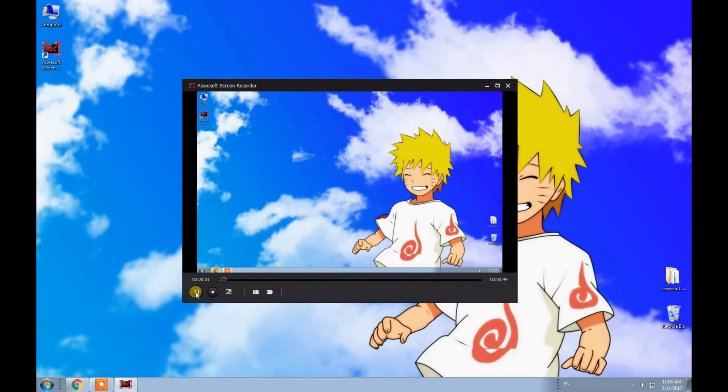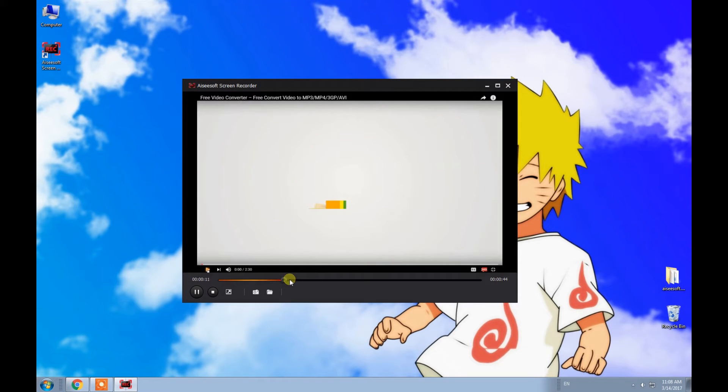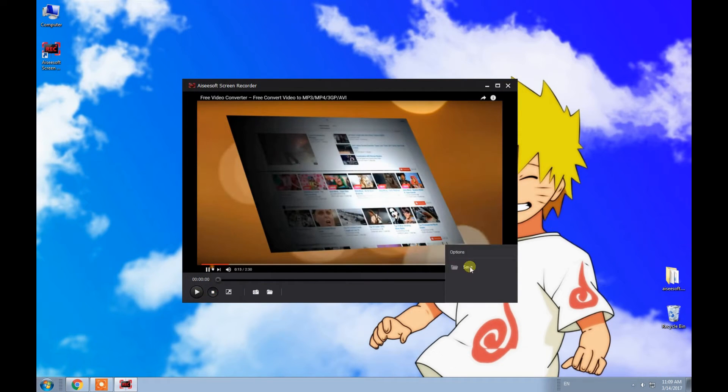Here it is. You can preview it first, then just click save to keep it on your computer.